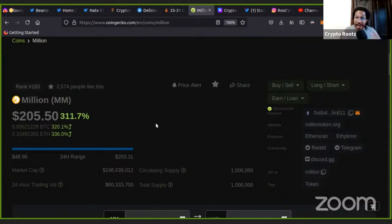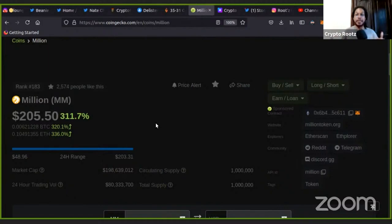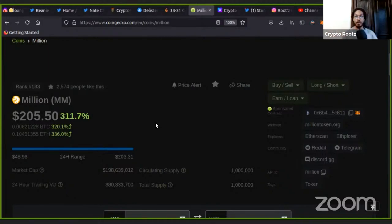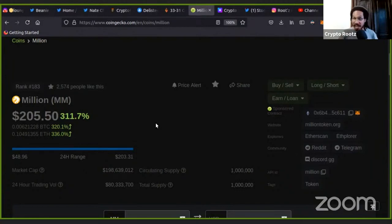Two hundred and five dollars when I got in on this at three dollars. And I've been in the liquidity pools collecting the fees, homie.